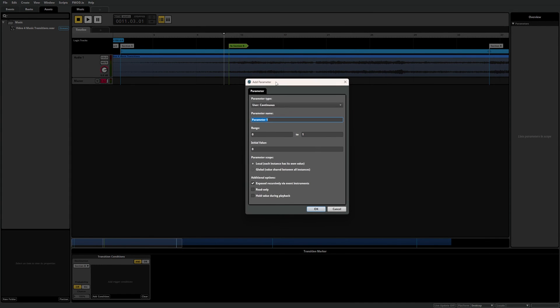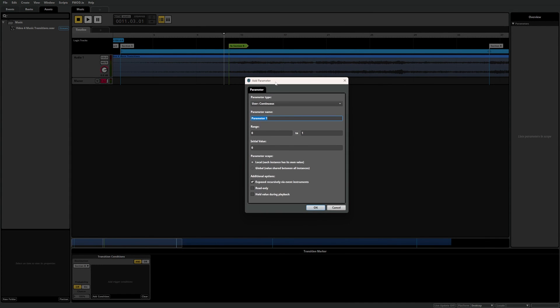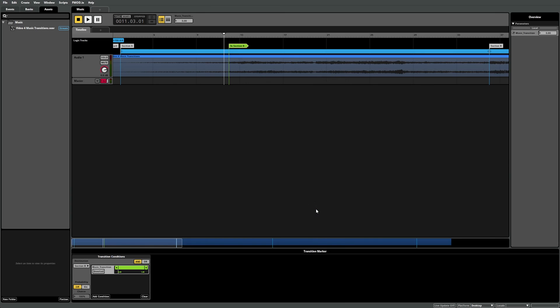We can leave everything as is, but rename this parameter to Music underscore Transition. Then select OK to create the parameter. As we created this parameter directly from the Transition Conditions component, you can see F1 Studio has automatically added it under the list of conditions.